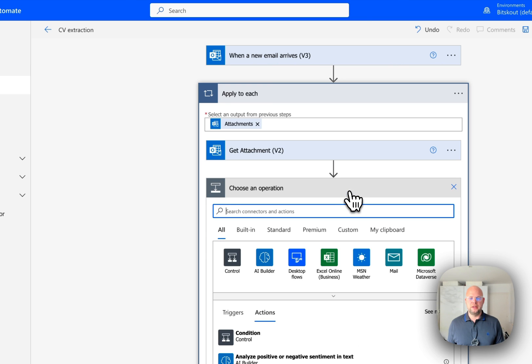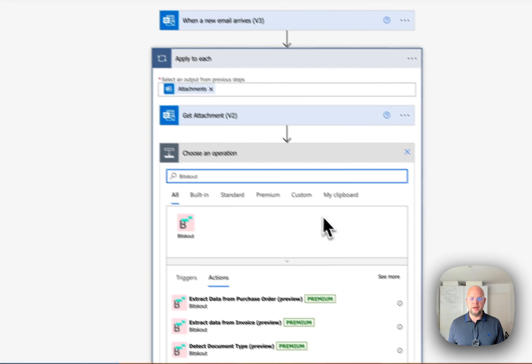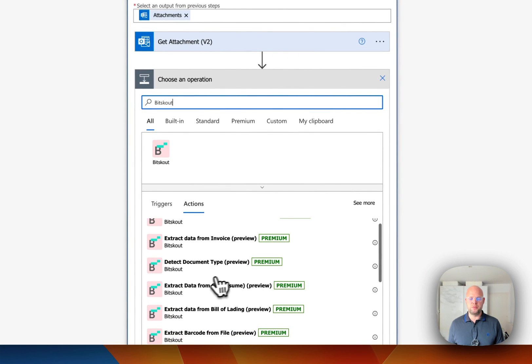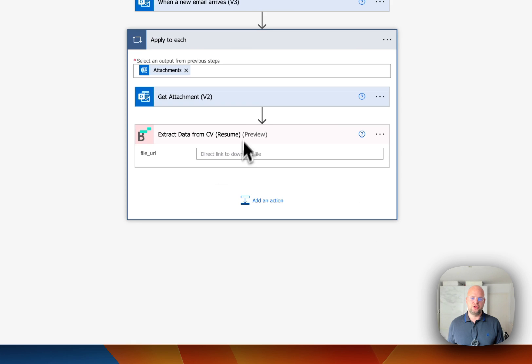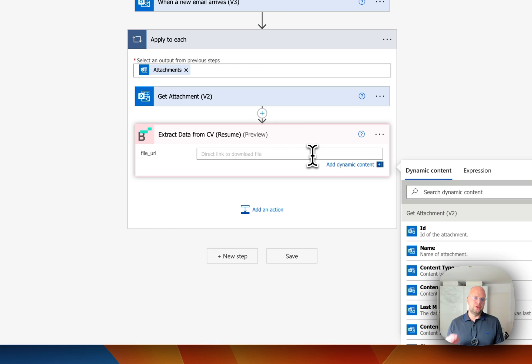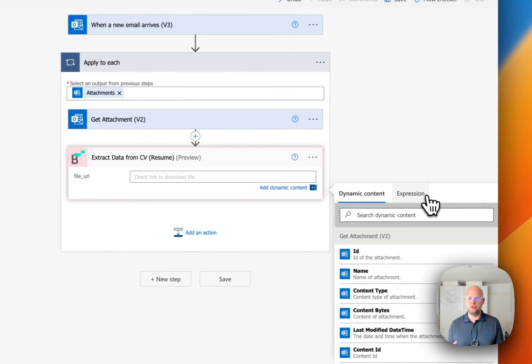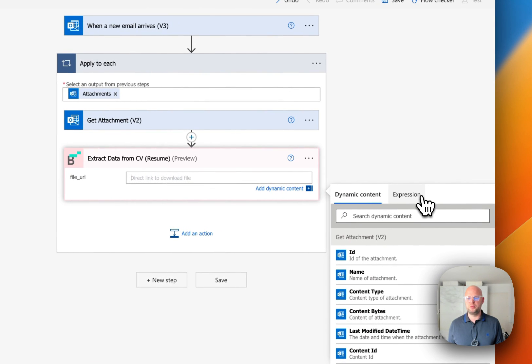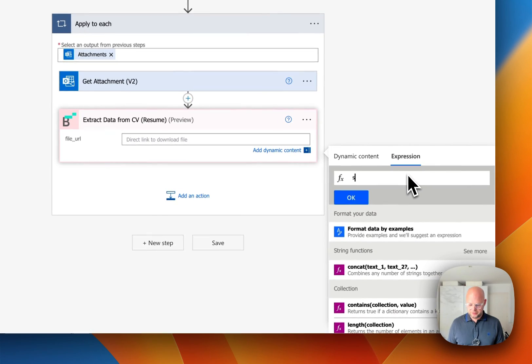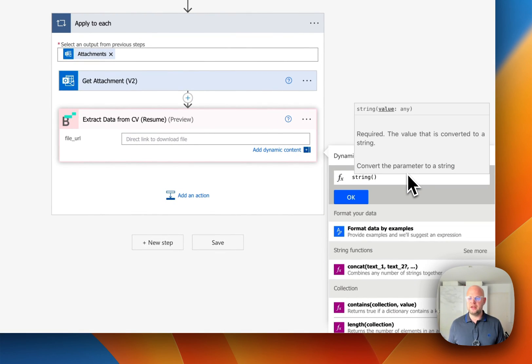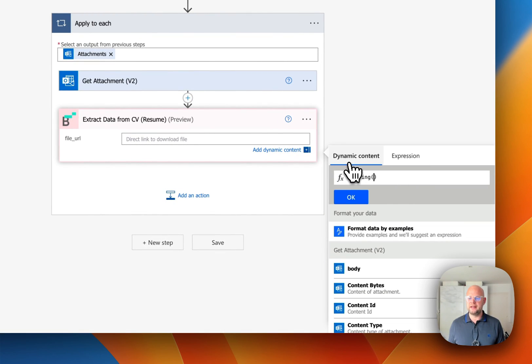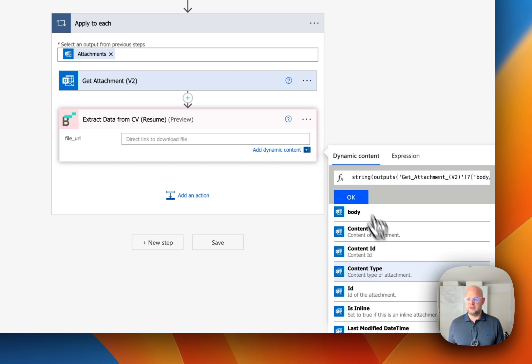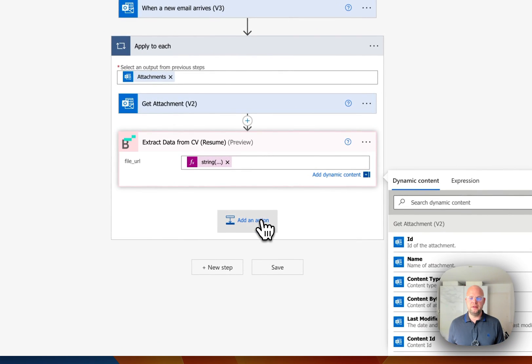And then you can add an action and choose BitScout. And for CVs, we have a special action which you just need to choose. And it will automatically create a plugin BitScout and prepare everything for you. So you don't have to leave even the Microsoft Power Automate. And here we need to specify the file. So in this case, we're going to be using a direct file. That's why we need this string and choose content bytes. It means we are passing the file.